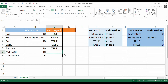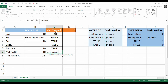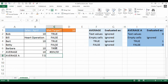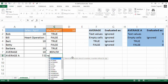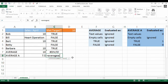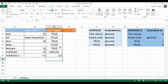If I did a regular AVERAGE of TRUEs and FALSEs it returns an error. But AVERAGEA does return something — it returns 0.6 — because it treats TRUEs as ones and FALSEs as zeros. Shown as a percentage, that's 60% of my people having met their target, calculated using AVERAGEA.